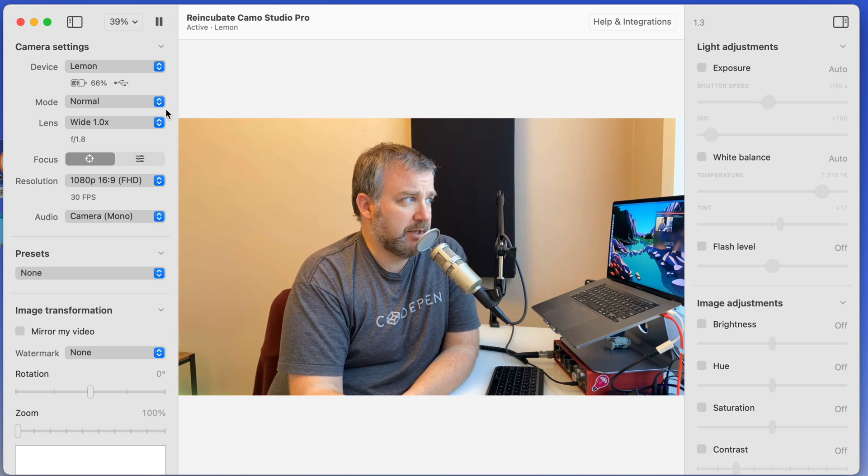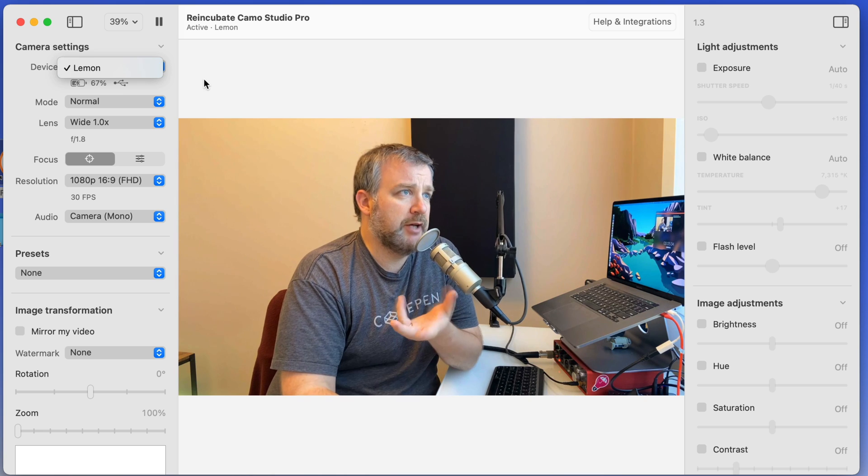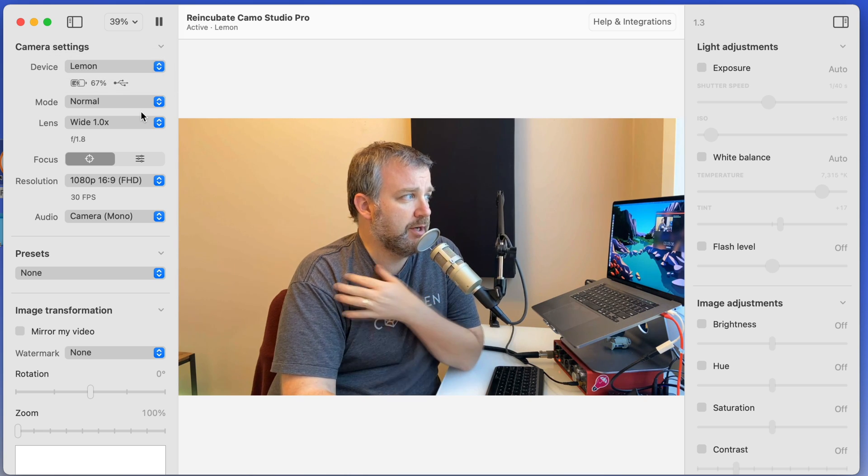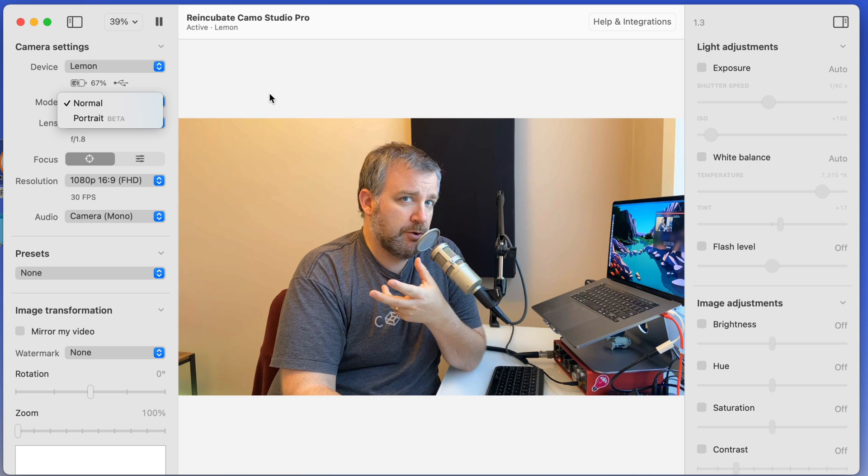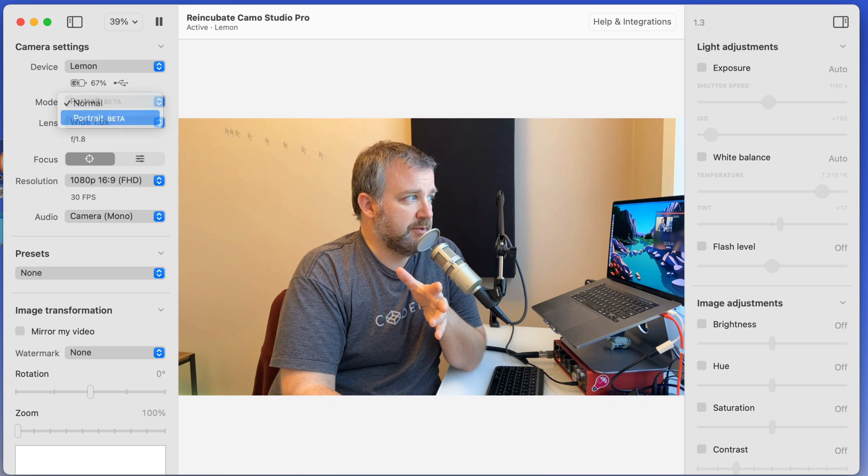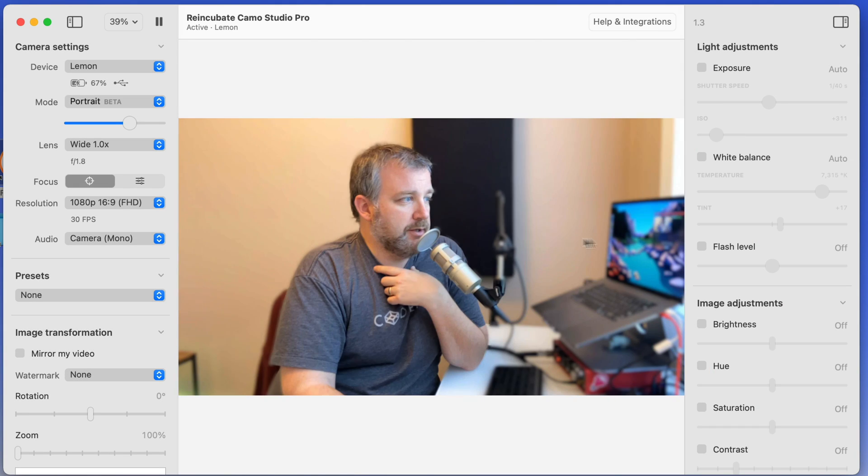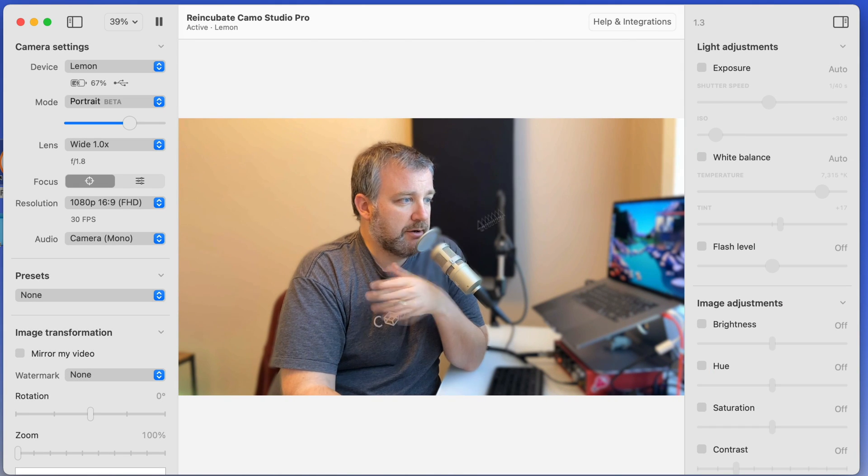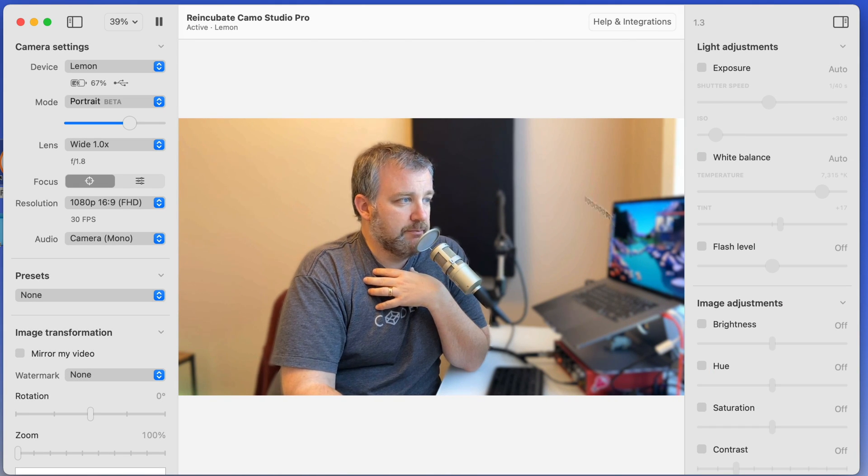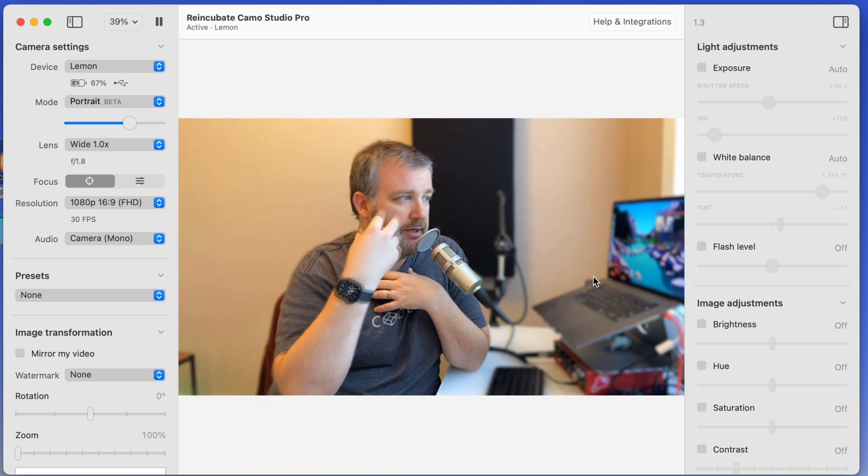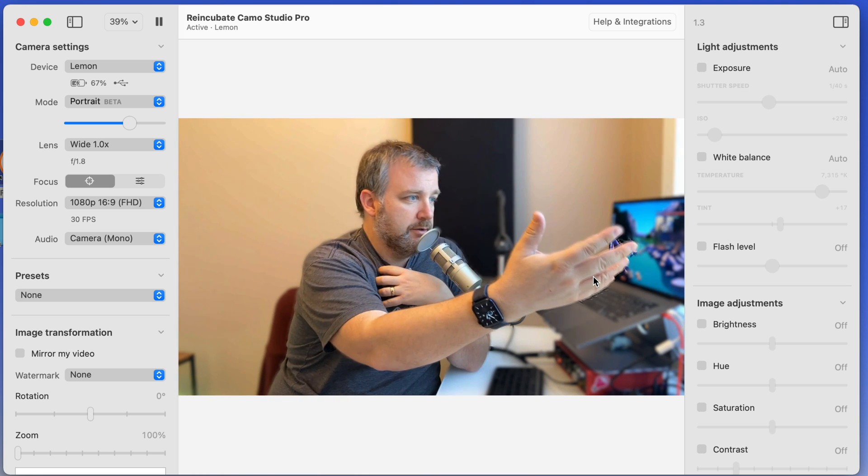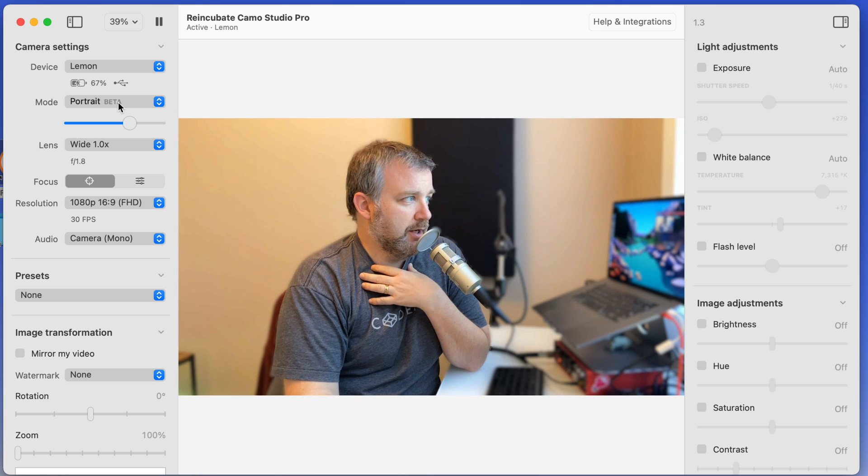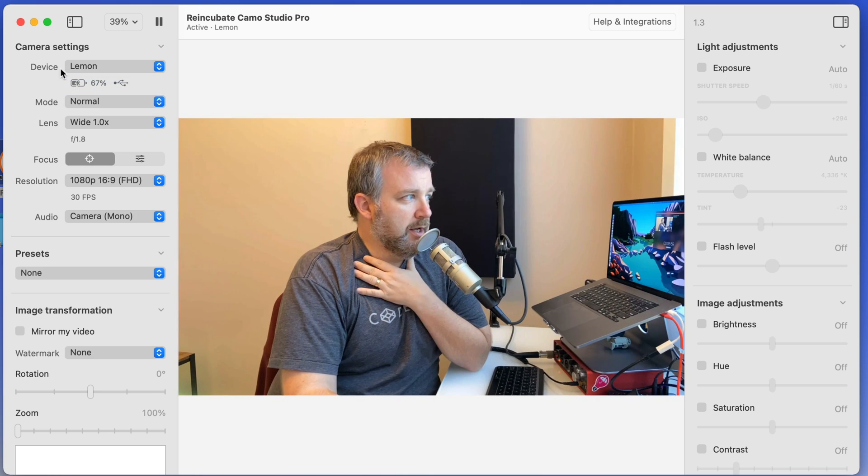Just to quickly highlight too, you can have multiple iOS devices plugged in. So you could choose different ones right here from Camo. You can have it in normal or portrait mode where it simulates the portrait mode of iOS and tries to do a little bit of blurring of the background. You can kind of see there how it's got my face highlighted in focus, but everything else around me, as my hand moves, it's trying to focus.